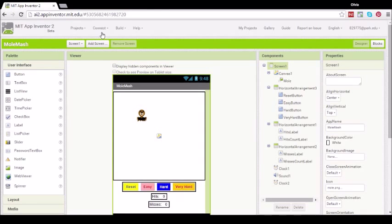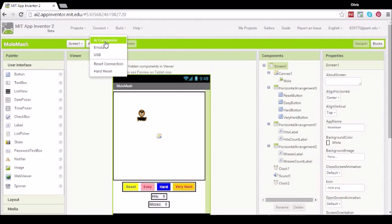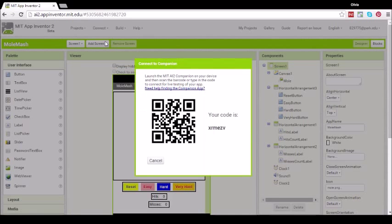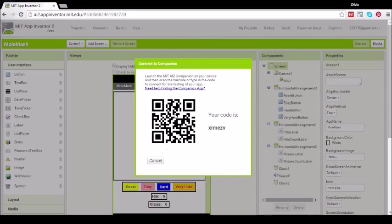Next, click on Connect, AI Companion, and within a few moments you should see a QR code on your screen.